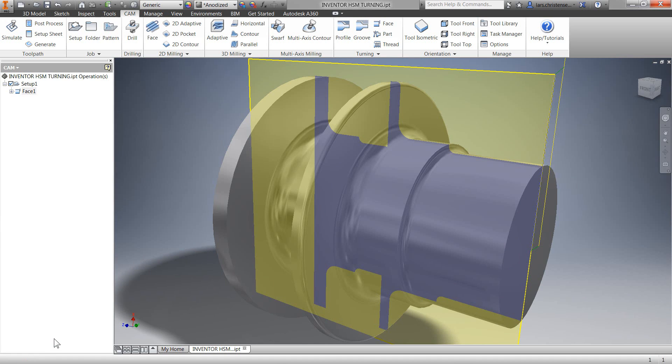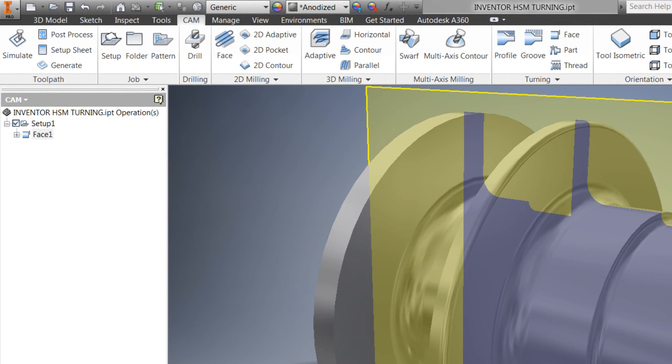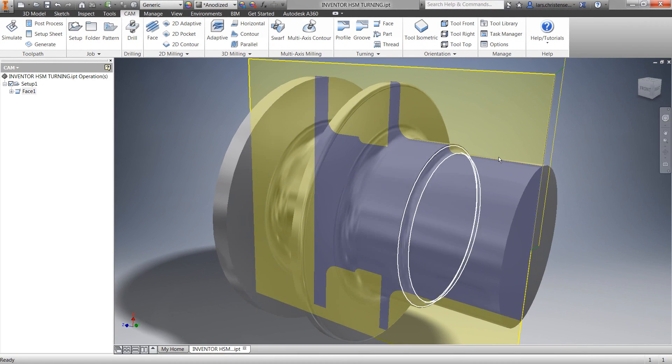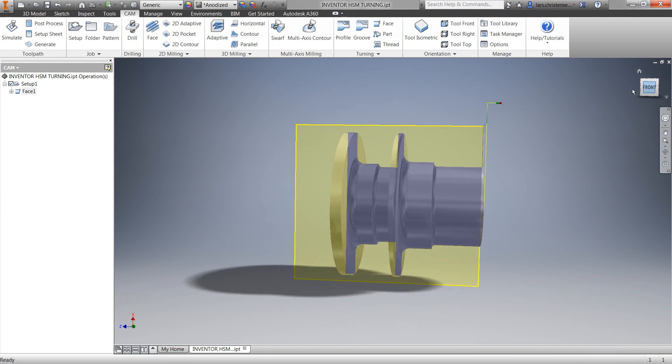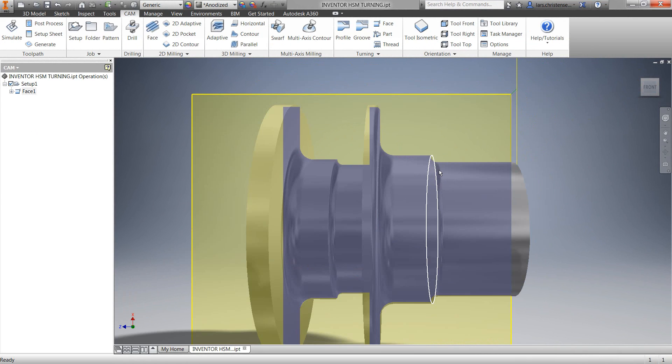You'll now see that we're populating the same type of feature tree as we do inside of Inventor. For our next operation, let me just go to the front view and select profiling toolpath.